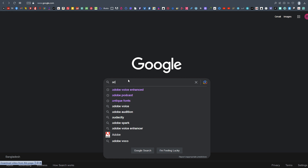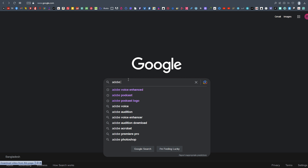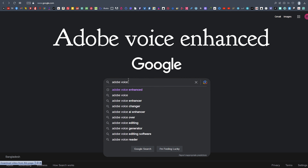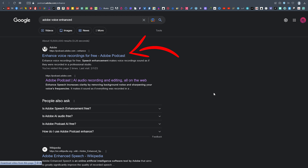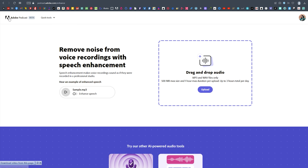We are going to search Adobe Voice Enhanced. In this link, click on Adobe Podcast.